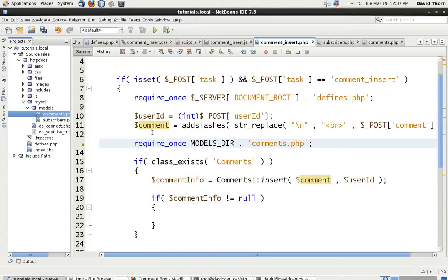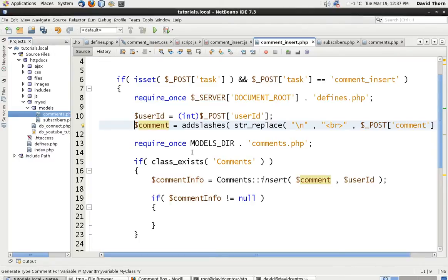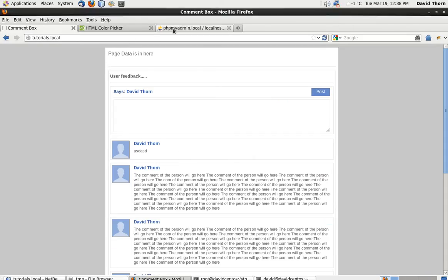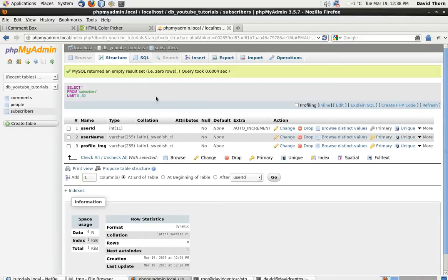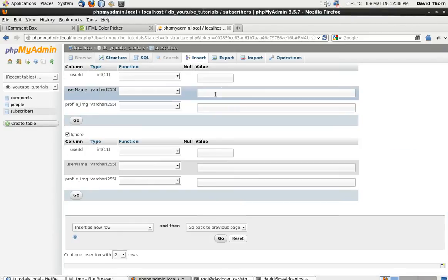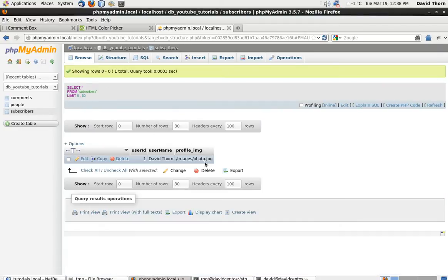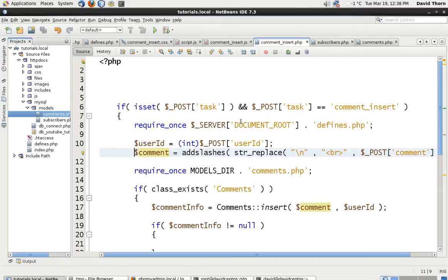The most important things we do have are the comment and the user ID. We're going to put that into the database with the user ID. Once we do have that, we're going to search the database for the users. We need to go to phpMyAdmin, come to subscribers, and insert one user — username equals David Thorne, profile image equals images/photo.jpg. Now we've got one person inserted and we need to extract that person through a user ID.